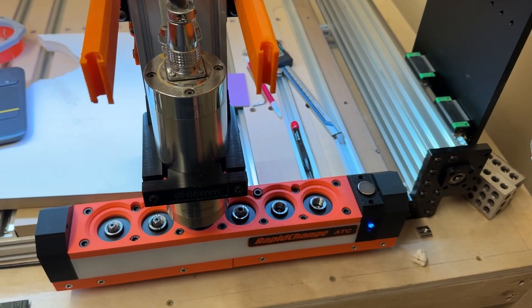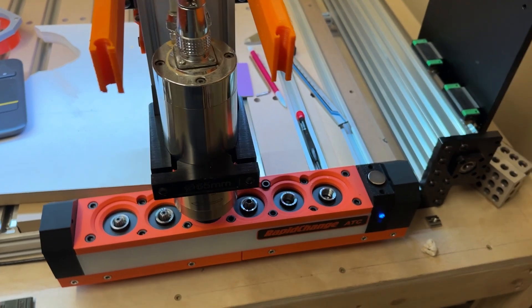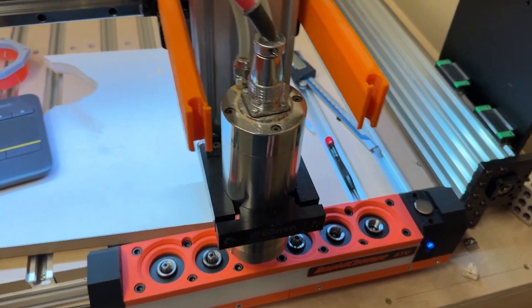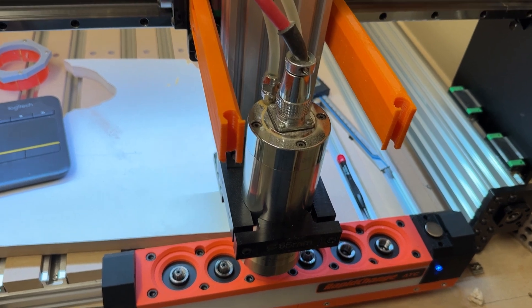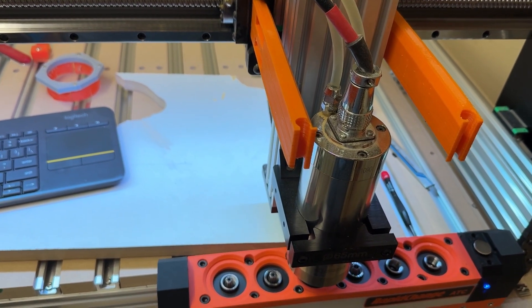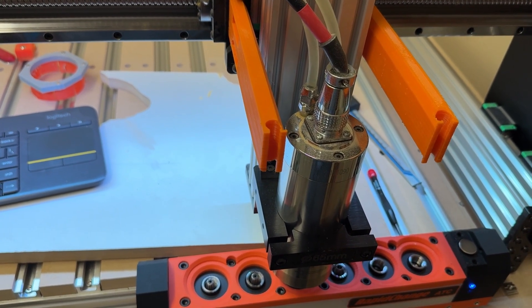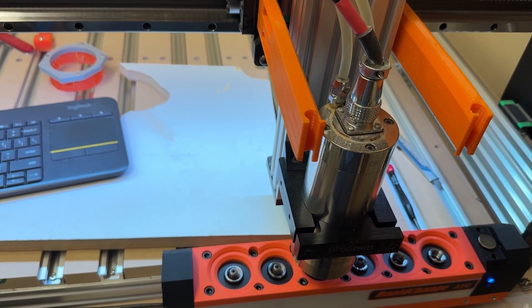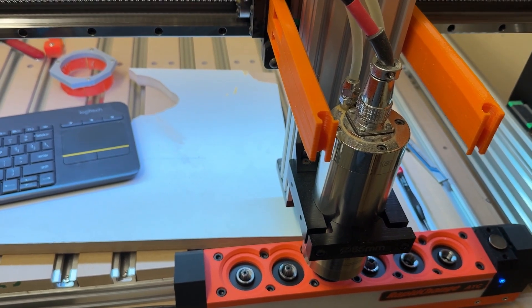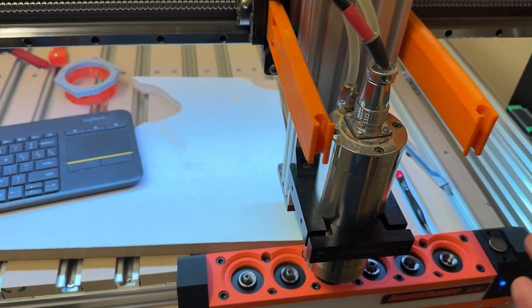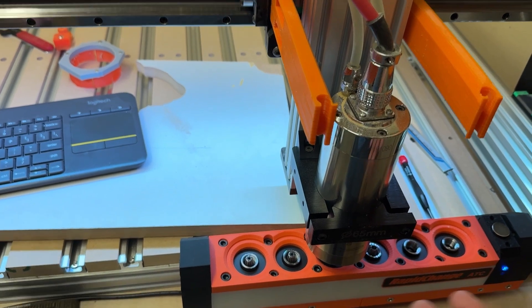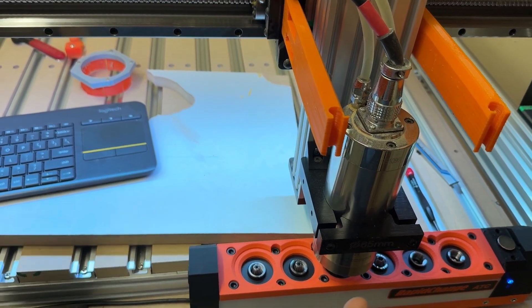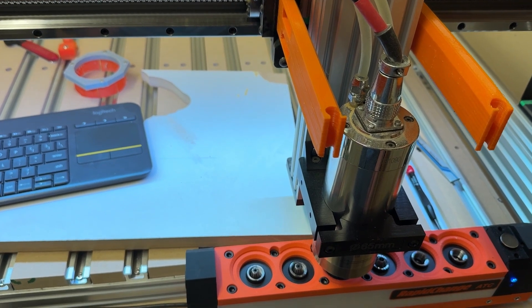One of the other questions that I had was around the models and the differences between them. So if you go to rapid changes website right now, they have three, they have a bunch of different nut sizes. So ER 11, ER 16, ER 20, I think ER 25. So that's one of the things you have to pick and that's dependent on your spindle. Obviously, whatever spindle you have, make sure you pick the appropriate magazine for that.